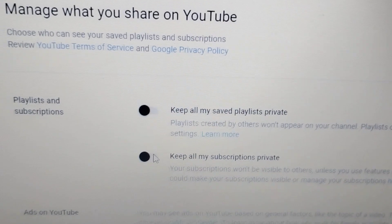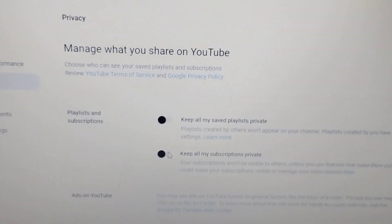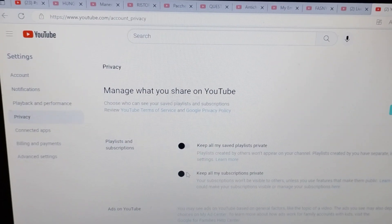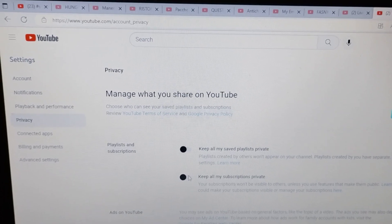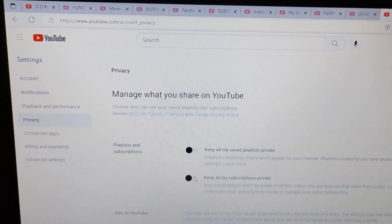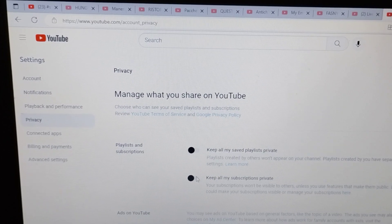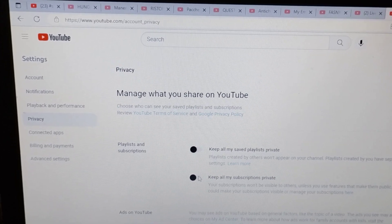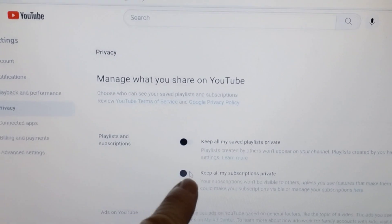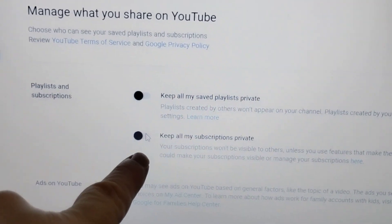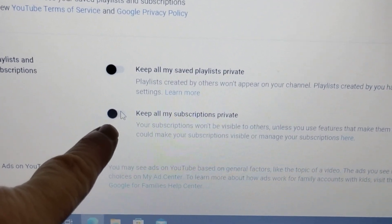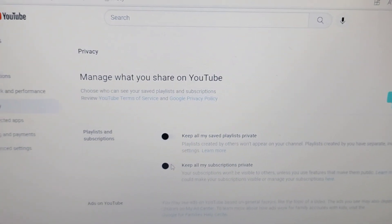We currently have a $60 giveaway going on that is between three channels working together. I will link that in the description below — please go check it out. You have to be publicly subscribed, so this should be black on your laptop to join this giveaway.